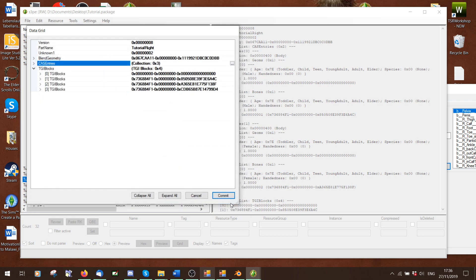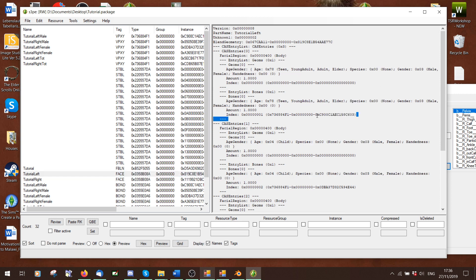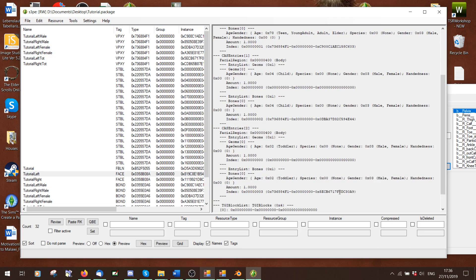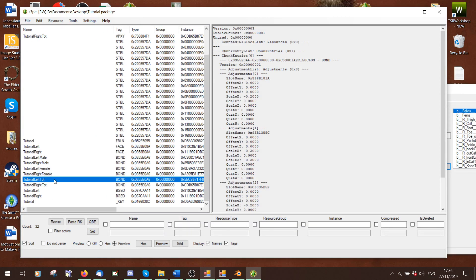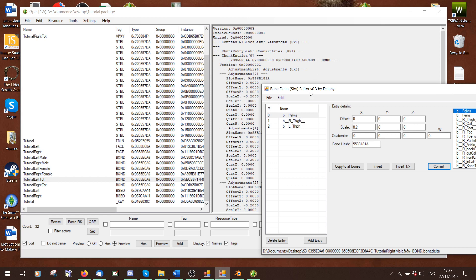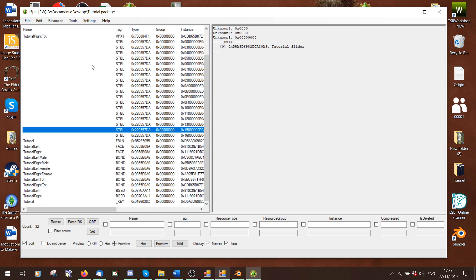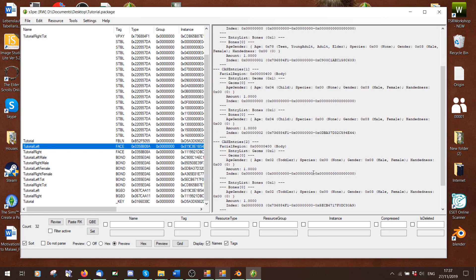Make sure you change the index number to three and commit. So now on the face file you'll see one entry for teen/young adult/adult/elder for both genders, one for only child, and the new one for only toddler — this fits to our left tot bond file. I could now export that bond file, edit the values however I want in the bone delta editor, and then save. Now I've got a slider for multiple ages and multiple genders. By changing the face values and adding new CAS categories, I can divide my slider into different values for different ages and genders.